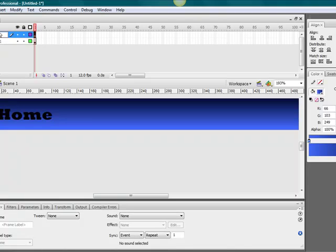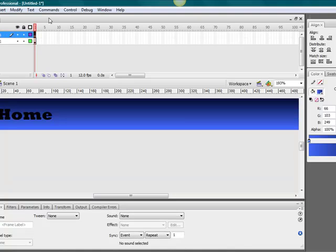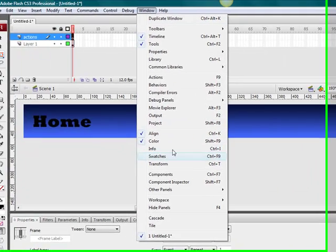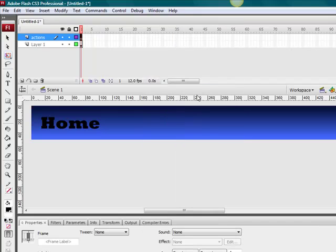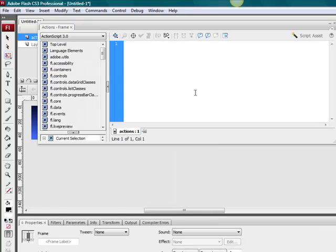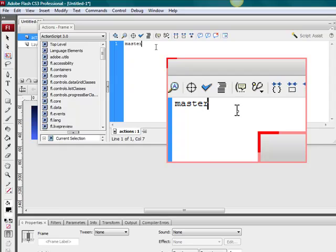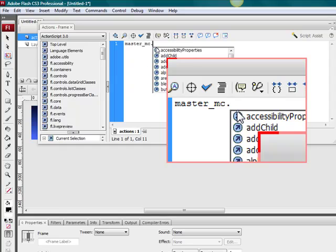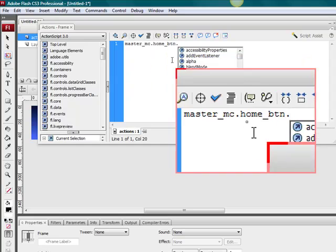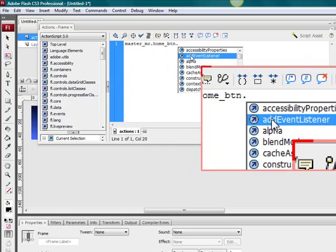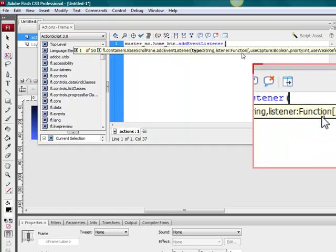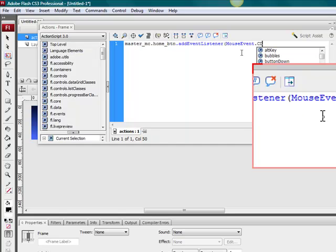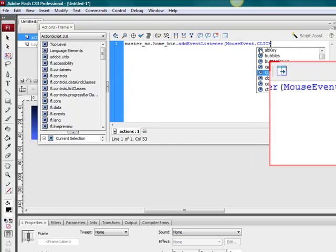So, actions. After you give everything, go to window, go to actions. Can't hit F9. And I'll zoom in there for you. Master underscore MC dot home underscore btn. I've got like triple zoom going on right here. Add event listener. Because on YouTube, the quality, I gotta say, it's just horrible. It's a little hard though to make perfect videos.